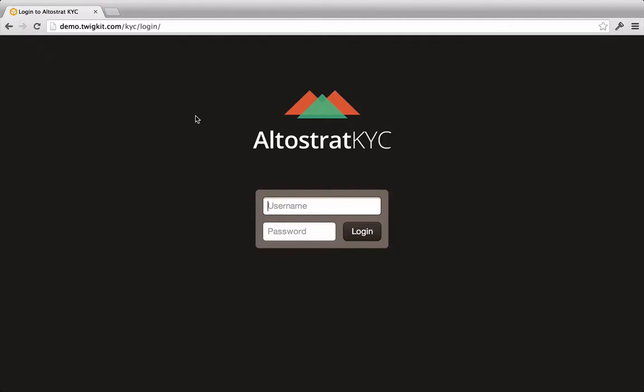This Know Your Customer application, built with the Google Search Appliance and TwigKit, demonstrates how financial service companies can drive sales, enhance customer experience, and mitigate regulatory risk with a 360-degree view of customers.